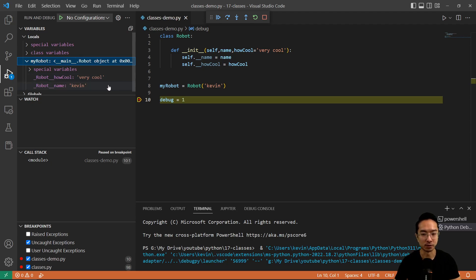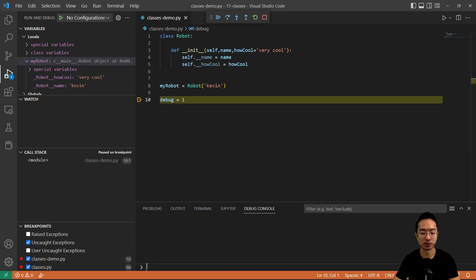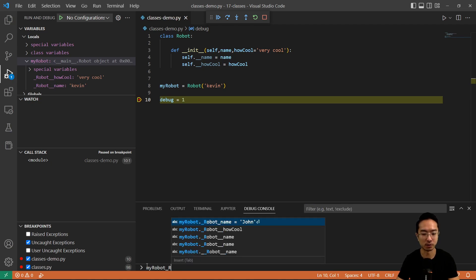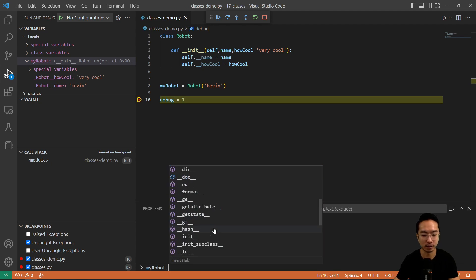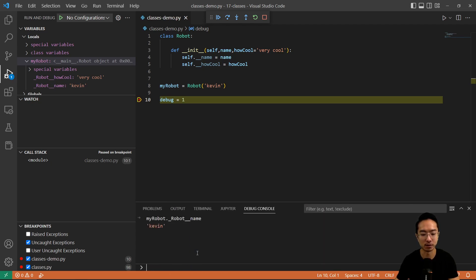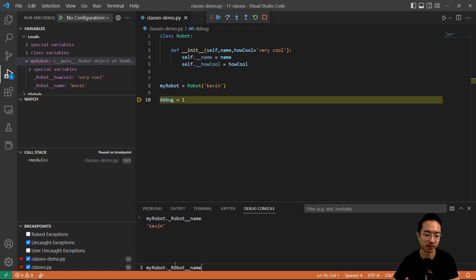So that's how you make a constructor and an instance of a class. The next thing is viewing your variables. For example, if you do my_robot dot, you can see the available attributes. So I could print out my name. That's how you view and access your variables. They're not private because you can actually access them directly — they're technically public.